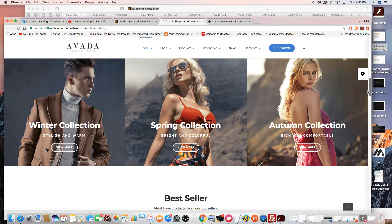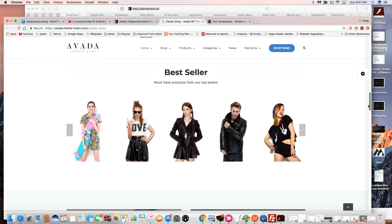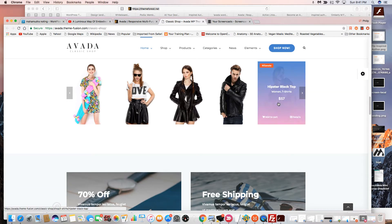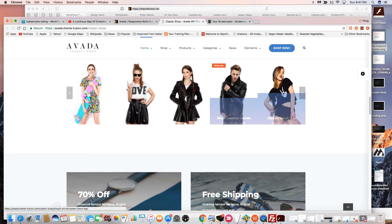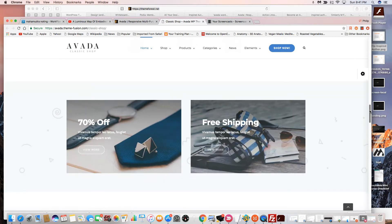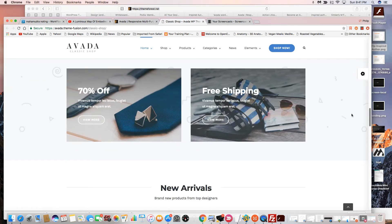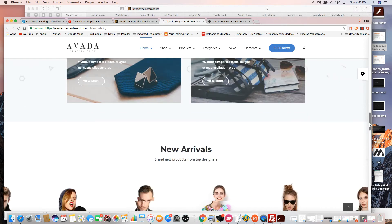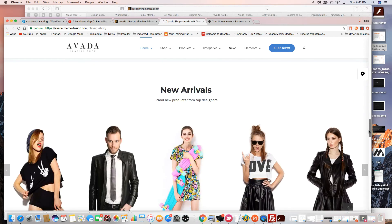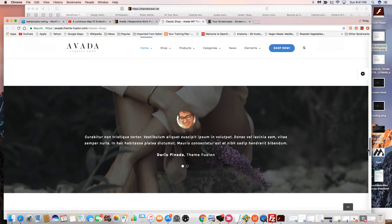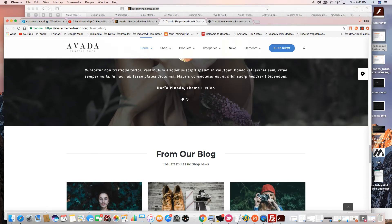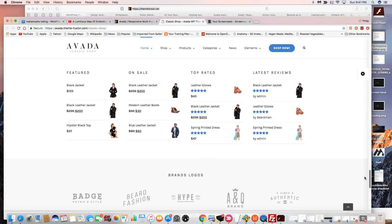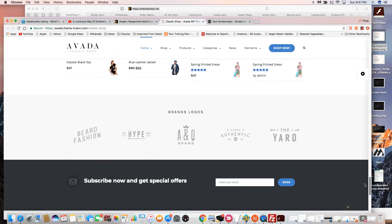Of course you can modify this any way you choose. Here are the best-selling products, and this is pulling straight from WooCommerce. All this can be changed. Here are some sales and discounts, and all these boxes that link to the store can be modified to fit your specific needs. You also have testimonials, a blog, and footer info below.